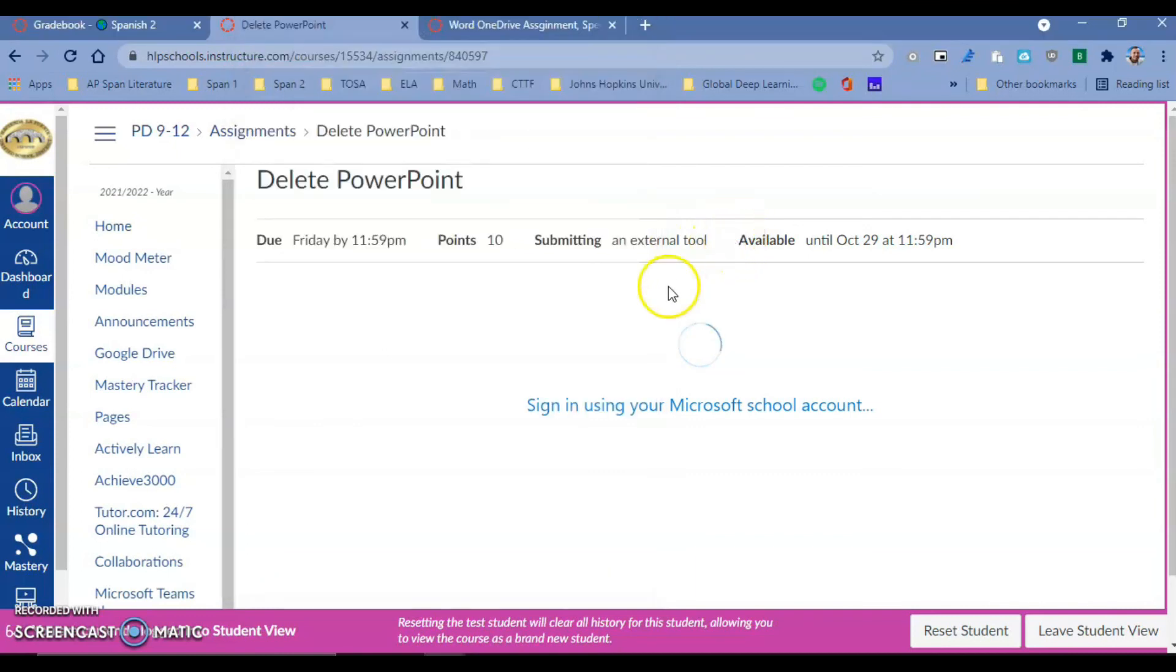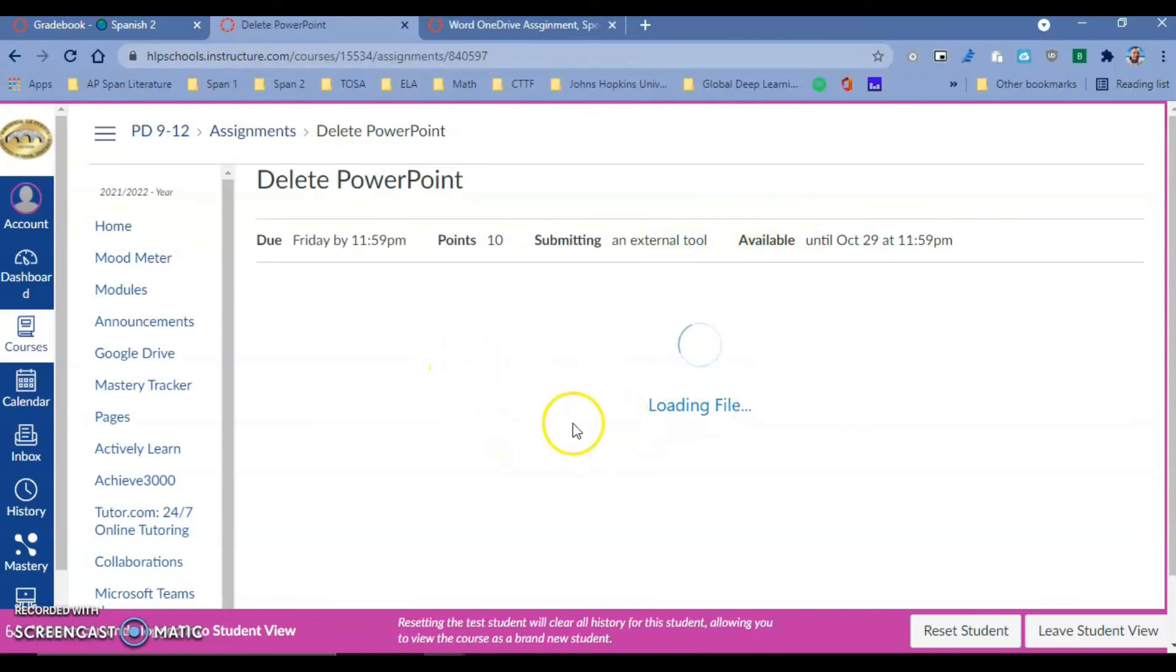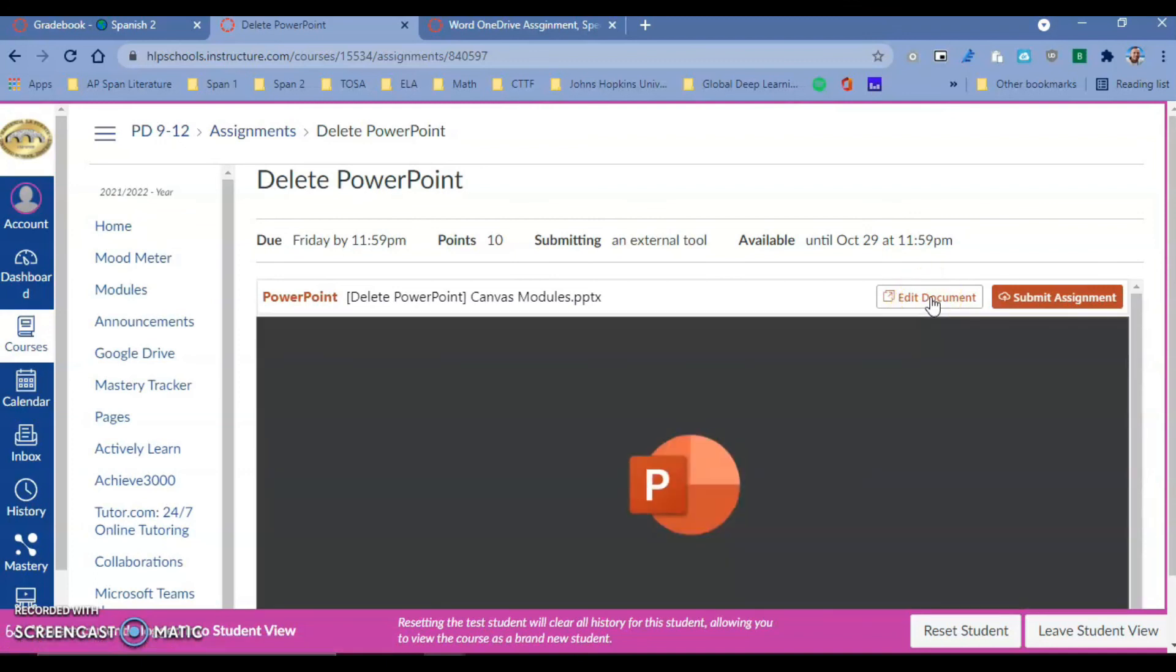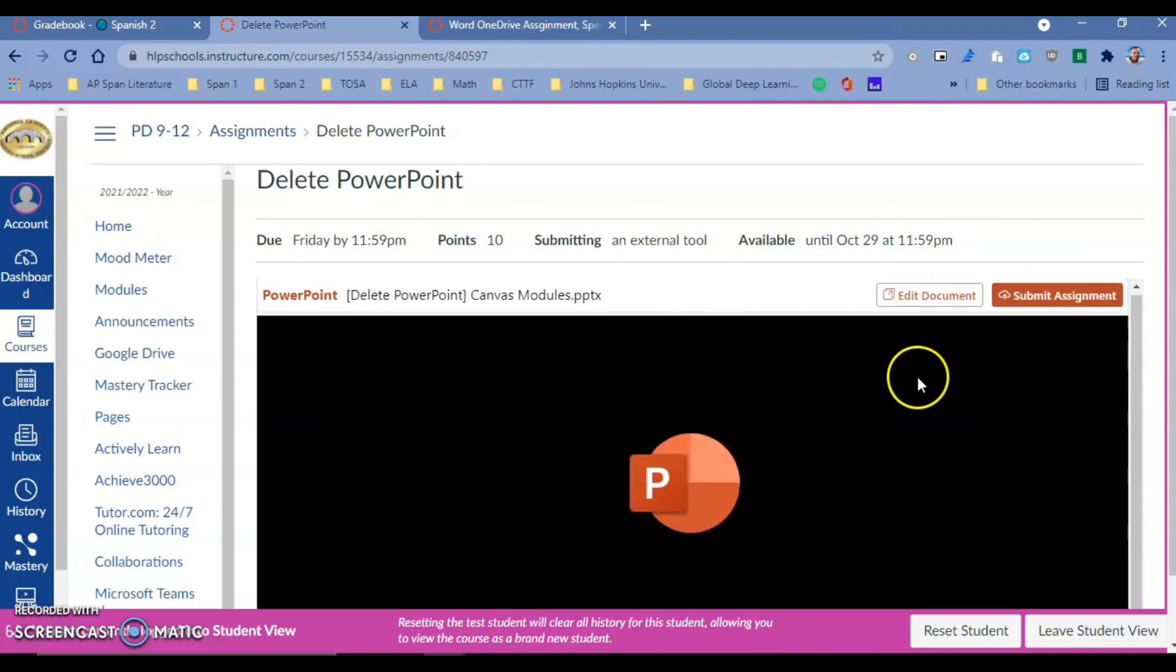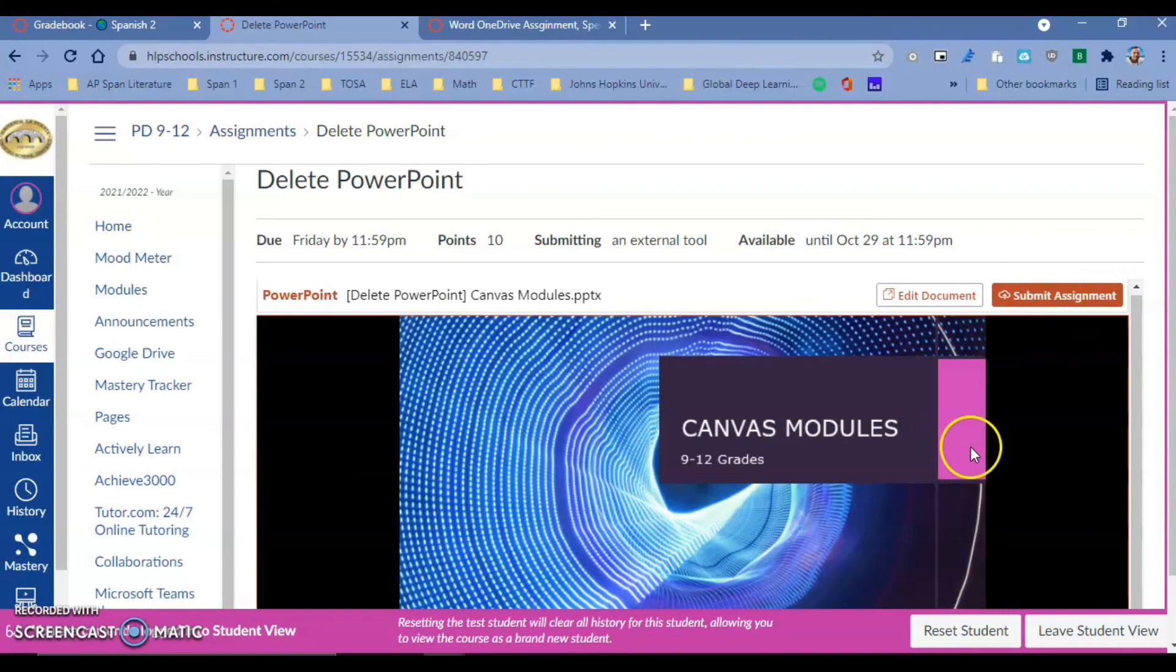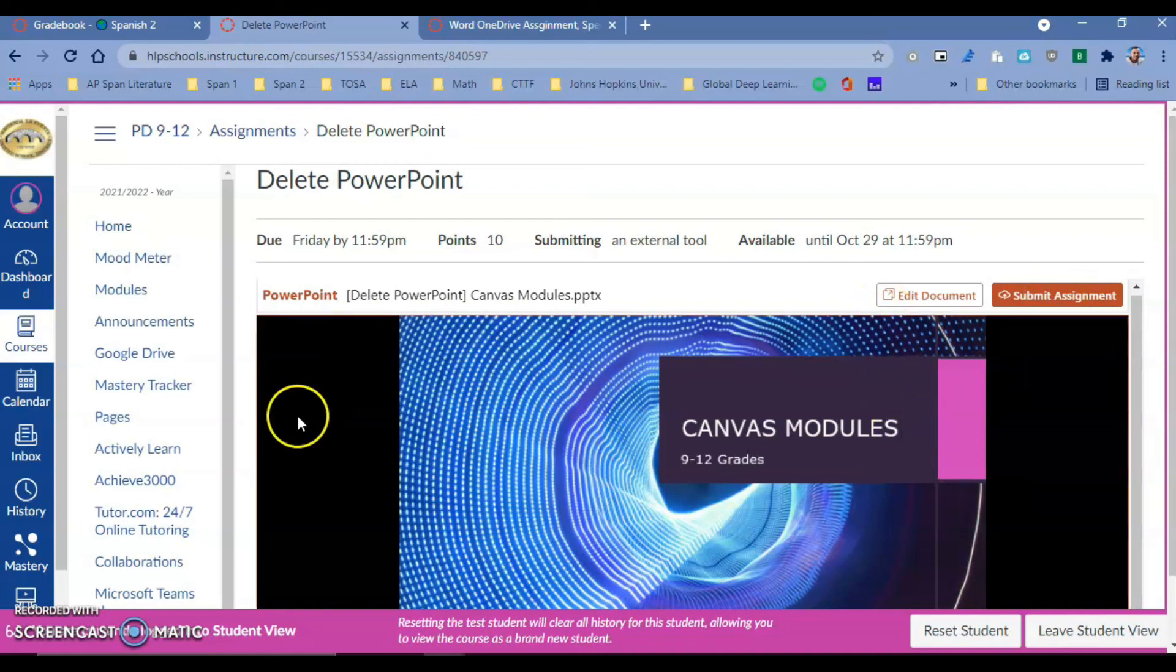Students will just log in with their credentials, which is great. We know exactly which credentials they're going to use - there's no confusion between hlp.net, hlpusd, or a personal account. Our students will load the file, edit the document or PowerPoint, and once they're done editing, they're able to submit it. It will be right there inside your speed grader. I hope this helps. I'm really excited. If you have any questions, please contact any of your tech TOSAs. Have a great day.